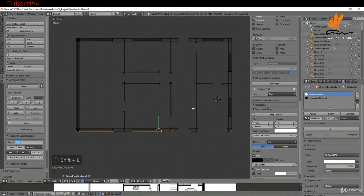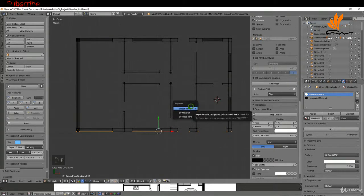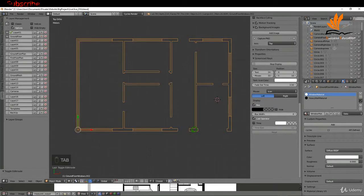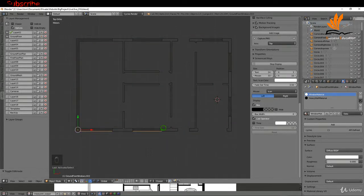With those selected I'm going to press Shift D to make a copy, right-click, then press P for the separate menu and choose Selection. Now I'm going to tab back to object mode and select the section we separated, which is just that straight line.